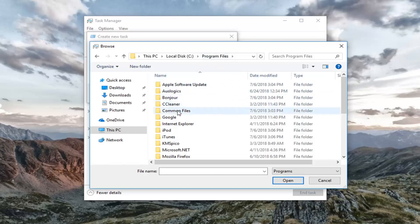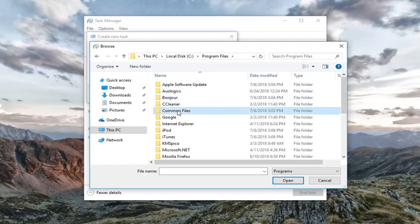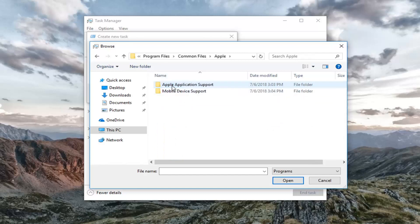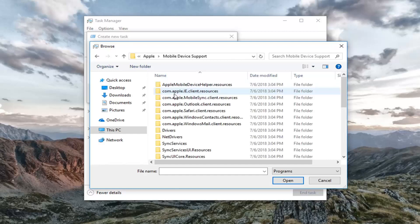And now you want to go underneath Common Files, and now you want to double click on the Apple folder, and then double click on Mobile Device Support.